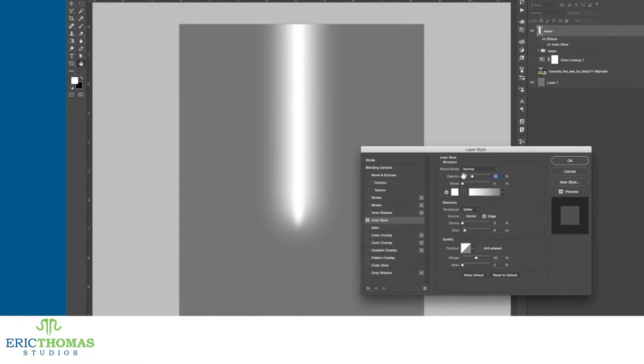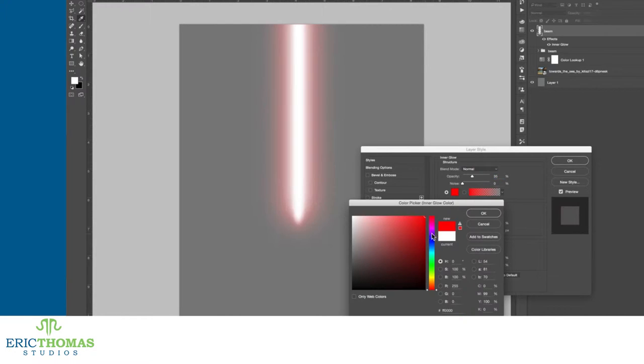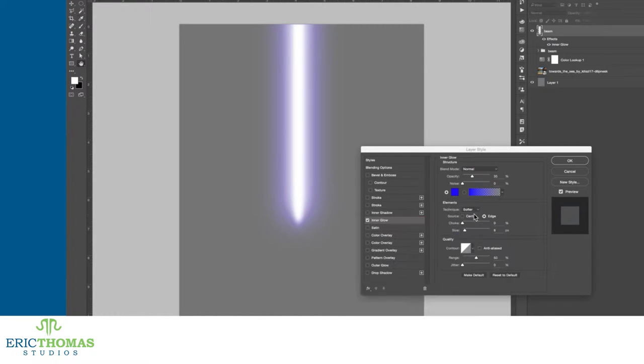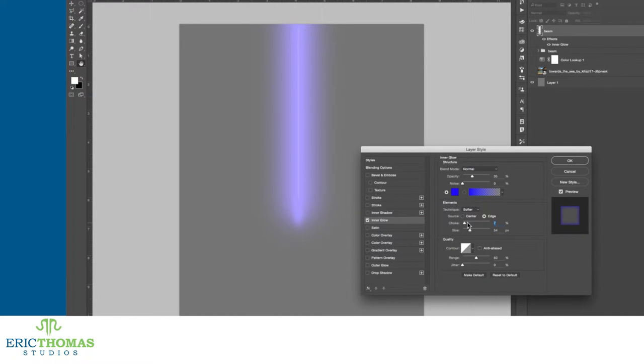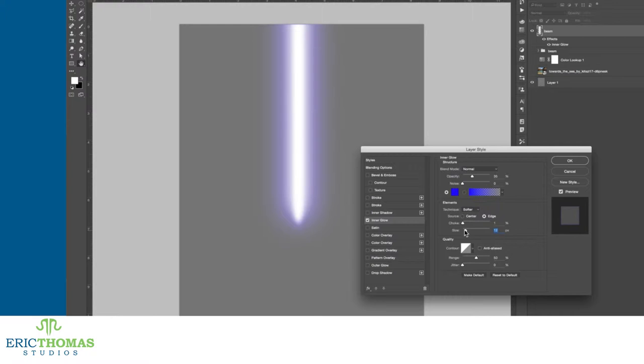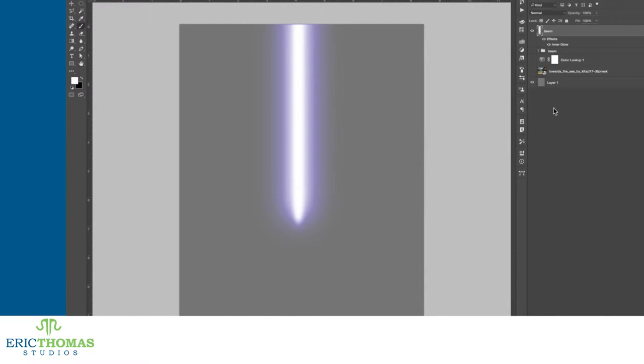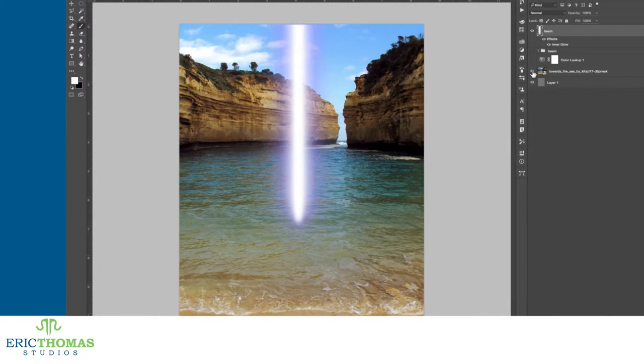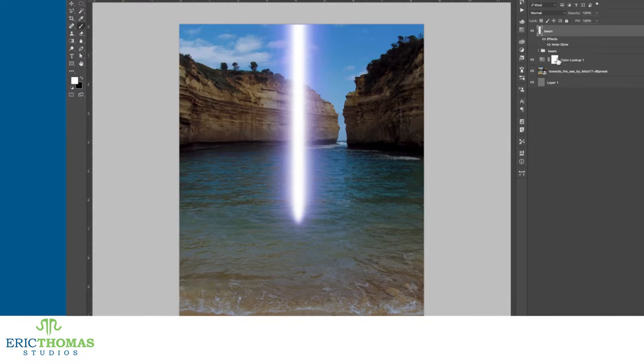To apply this, double-click on your combined layer or go to the FX icon on the bottom of your layers panel to get to the inner glow style. From there, you adjust the color, size, softness of the edge, and blending mode of the glow and you can give your beam more color.